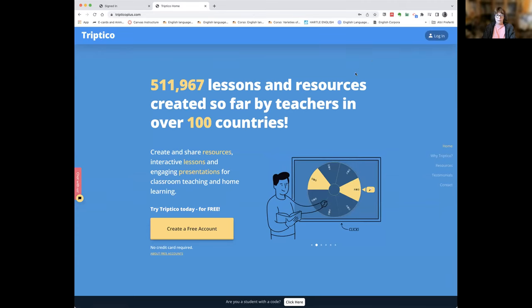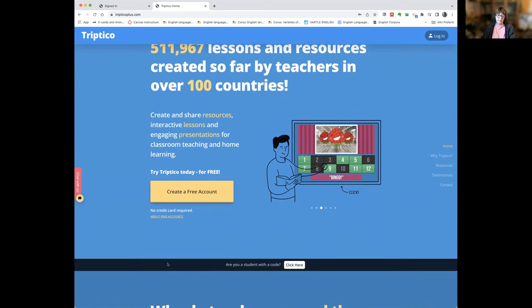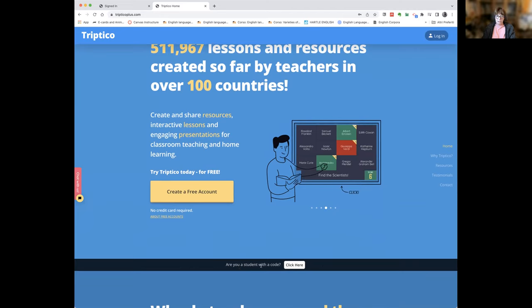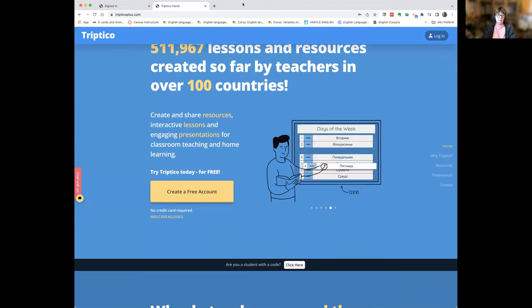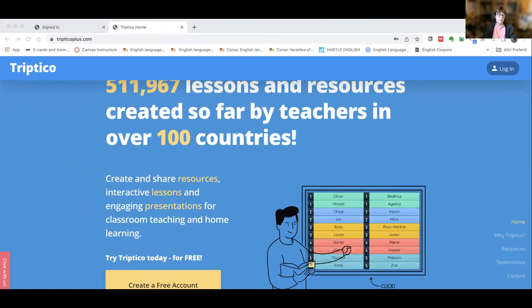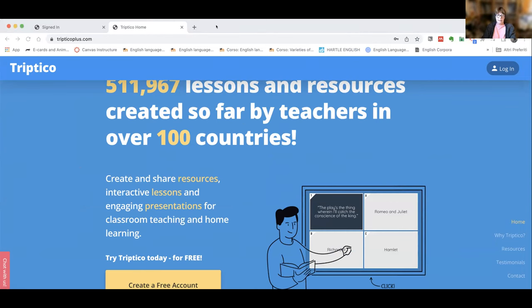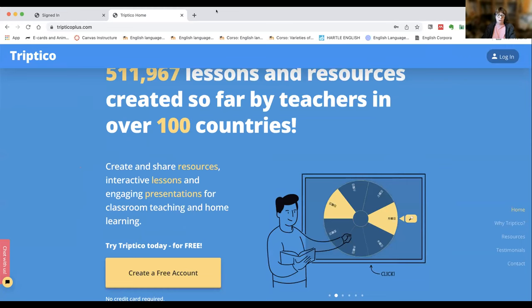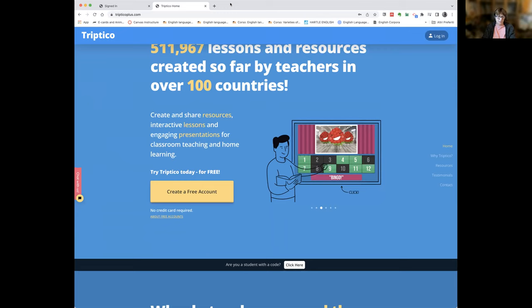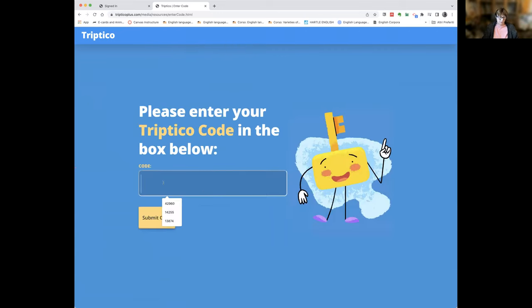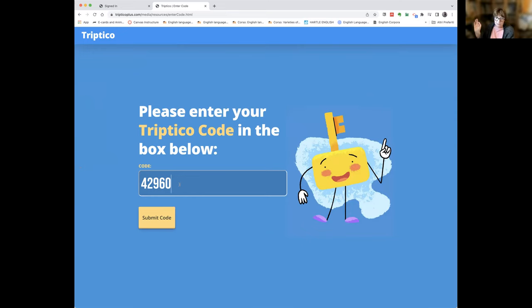Sharon shows the Tryptico homepage without being logged in. There is a black bar which asks: 'Are you a student with a code?' — you click there. She explains: if you're in class and your students are B2 level English students who have been studying modal verbs, you can review those modal verbs. She shows the code — 42960 — and notes she often tells students to make a note of it. Students don't even need a Tryptico account to use the activities; they just need to go to that page and put in the code.